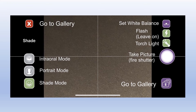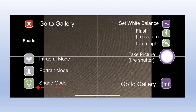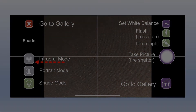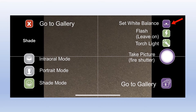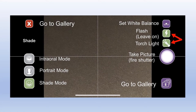Now that you're live, get familiar with the app's user interface. There are three shooting modes: the default, which is Shade, then Portrait and Intraoral. Moving to the upper right you have White Balance, also called color calibration — choose the icon and follow the prompts, and again you should be wherever you take photos. On the right, the flash and the torch or flashlight are on; it's best to leave them alone.